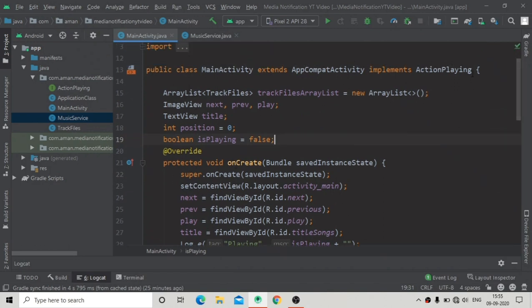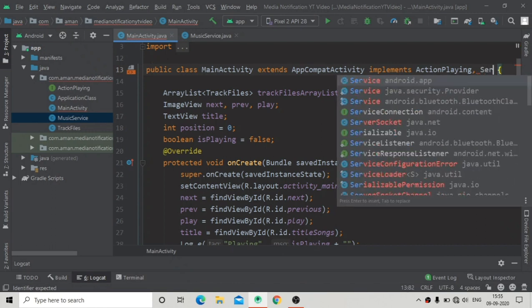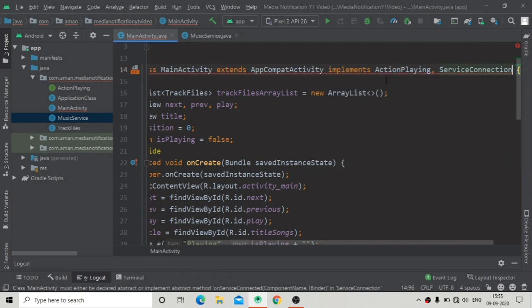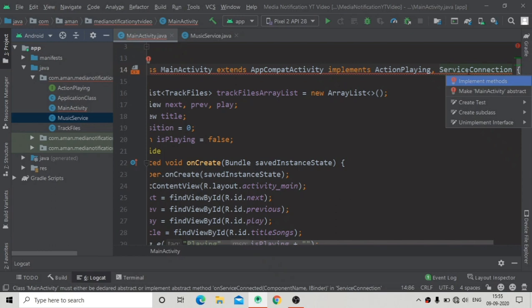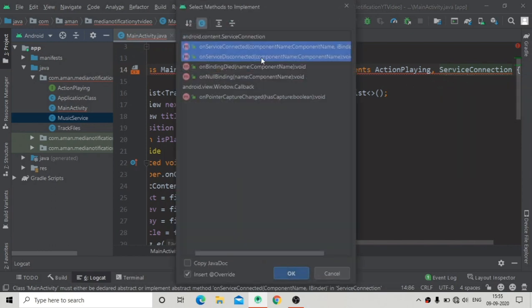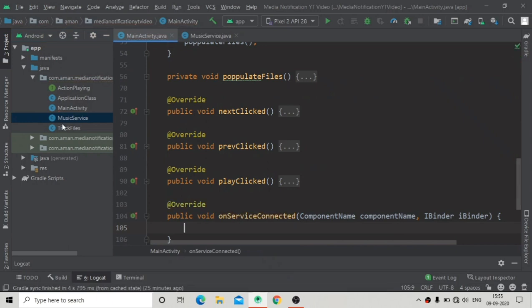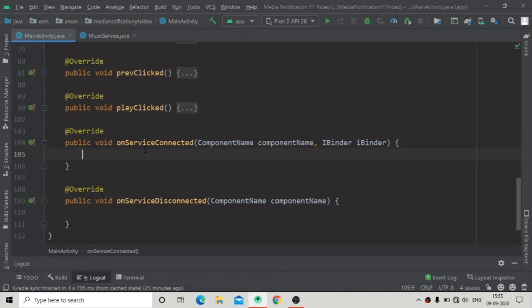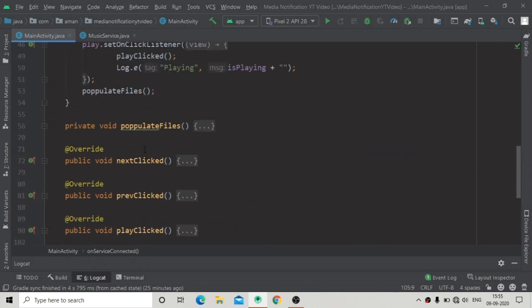In MainActivity we will implement a ServiceConnection interface that will connect our MusicService. You can see ServiceConnection here. There is an error — press Alt+Enter and implement these two methods, press OK. After this implementation you can see there is no error.